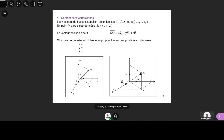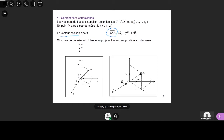On commence par les coordonnées cartésiennes — normalement, ce sont celles que vous connaissez le mieux. Les vecteurs de base s'appellent I, J, K ou UX, UY, UZ, ou encore EX, EY, EZ. Le point M dans l'espace est repéré par trois coordonnées X, Y, Z. Le vecteur position, c'est le vecteur OM, qui peut être décomposé en : X fois UX plus Y fois UY plus Z fois UZ. Chaque coordonnée est en pratique un produit scalaire : X est égal au produit scalaire de OM et I.